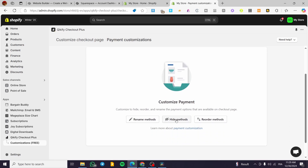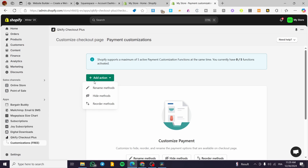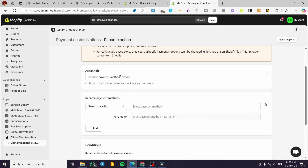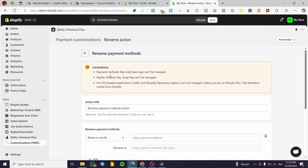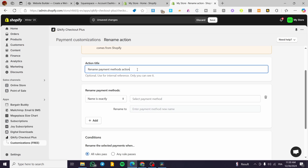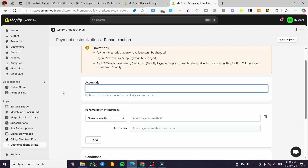Now we are going to see it empty, which is normal because it is the first time we are going to use the app. You can go ahead and rename methods, hide methods, or reorder methods. We are going to click here, add an action — rename methods. So here I'm going to add two methods. Now we are going to put the action title: rename payment method action. Use an internal reference — let's name it 'Cash on Delivery'.